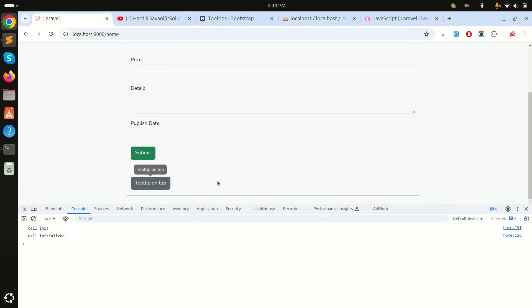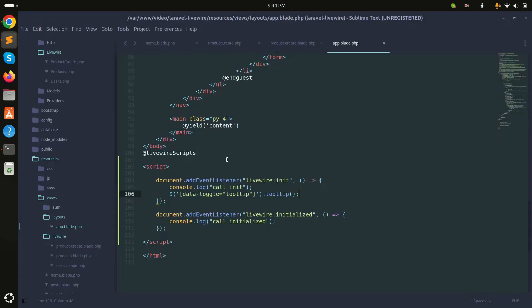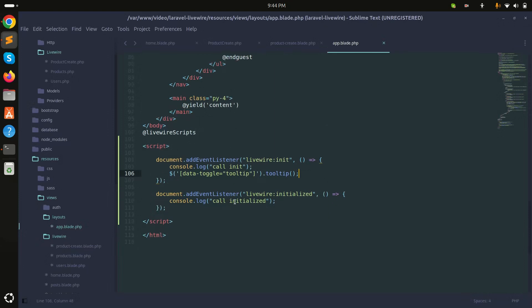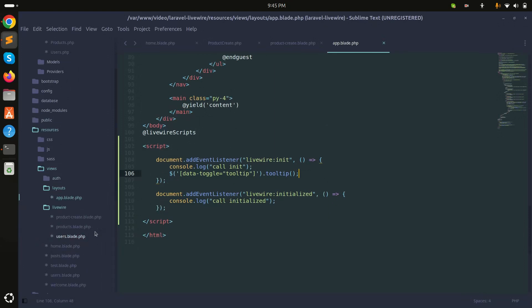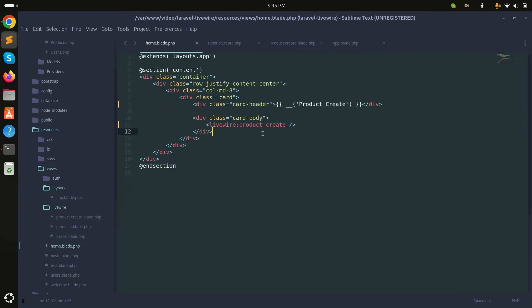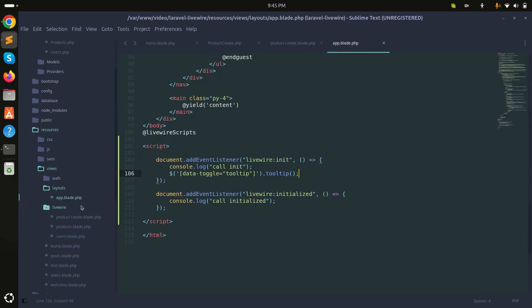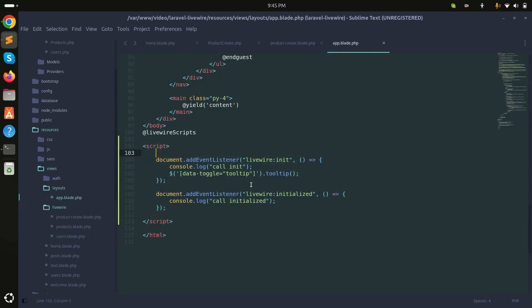If I refresh and go, you can see the tooltip working. You can understand how we can define global events. You can define date picker, datetime picker, or maybe select2 or other components that are globally used in your application. You can see here I simply call product create and use app layout, and we define it over here.